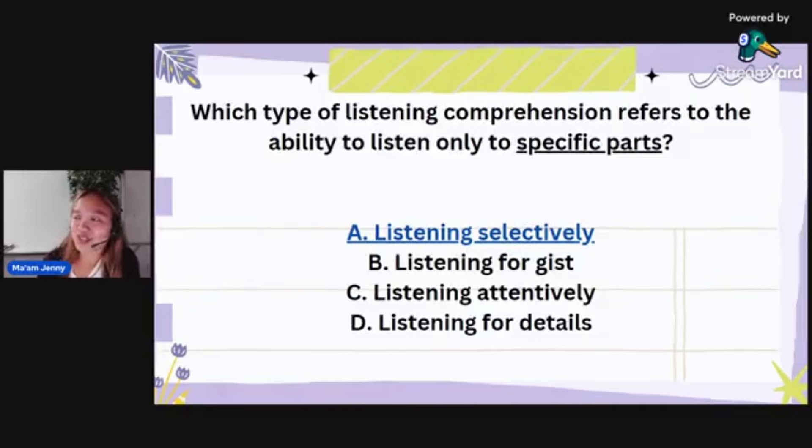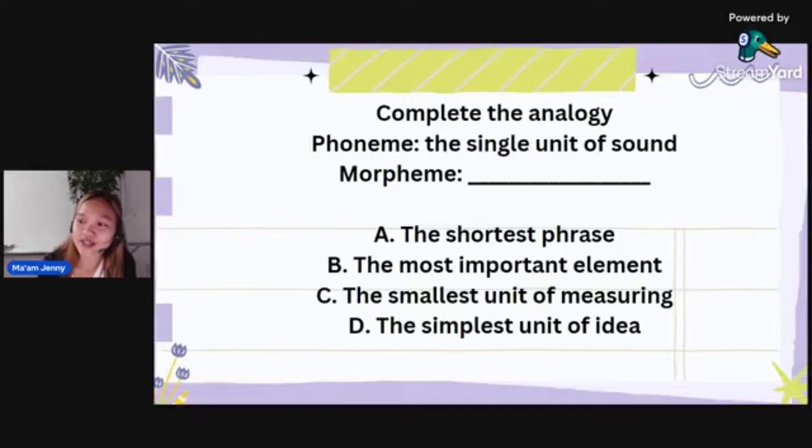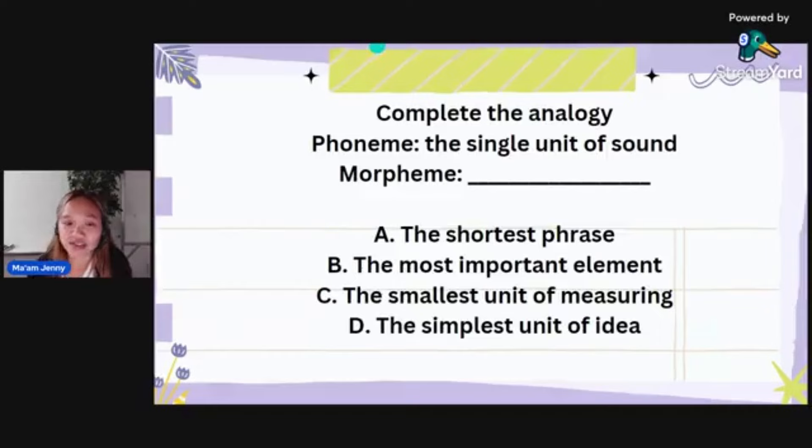So: listening selectively — you listen to specific parts. Listening for details — you have specific questions you want answered. Complete the analogy: phone is to the single unit of sound as morpheme is to what? Is it the shortest phrase, the most important element, the smallest unit of measuring, or the simplest unit of idea? The correct answer is the simplest unit of idea.